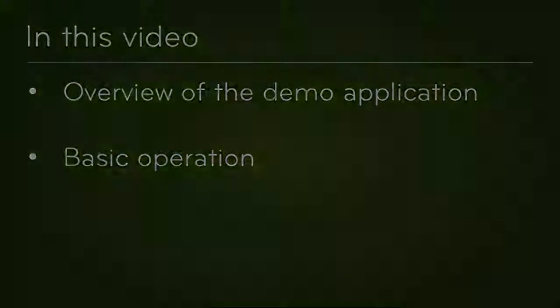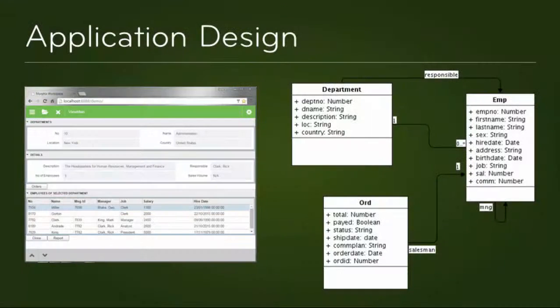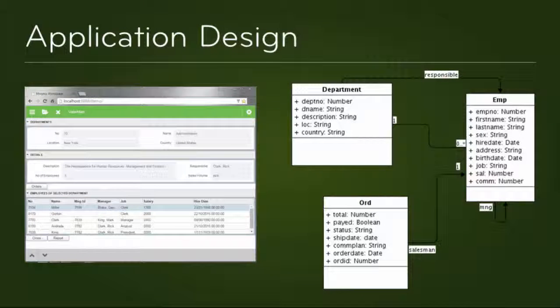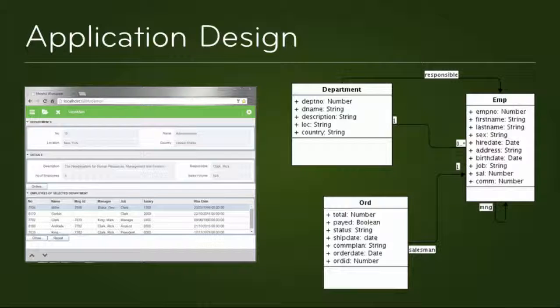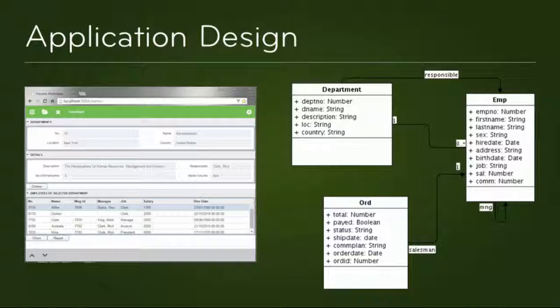Let's take a look at how the application is designed. Essentially the app demonstrates a simple three-way relationship between departments, employees, and orders, where a department has a number of employees, one of whom is responsible for it, and orders are attributed to salesmen.